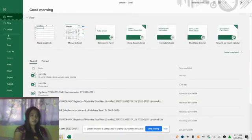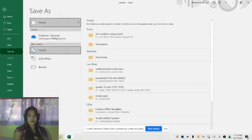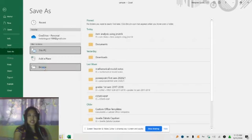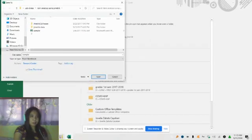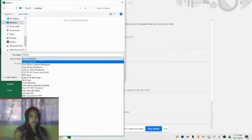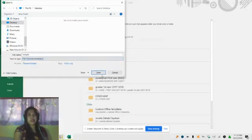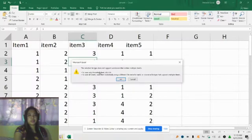Locate the destination — let's place this on the desktop. Name it 'sample', then for Save as type, select CSV (comma delimited). Click Save and confirm by clicking OK.